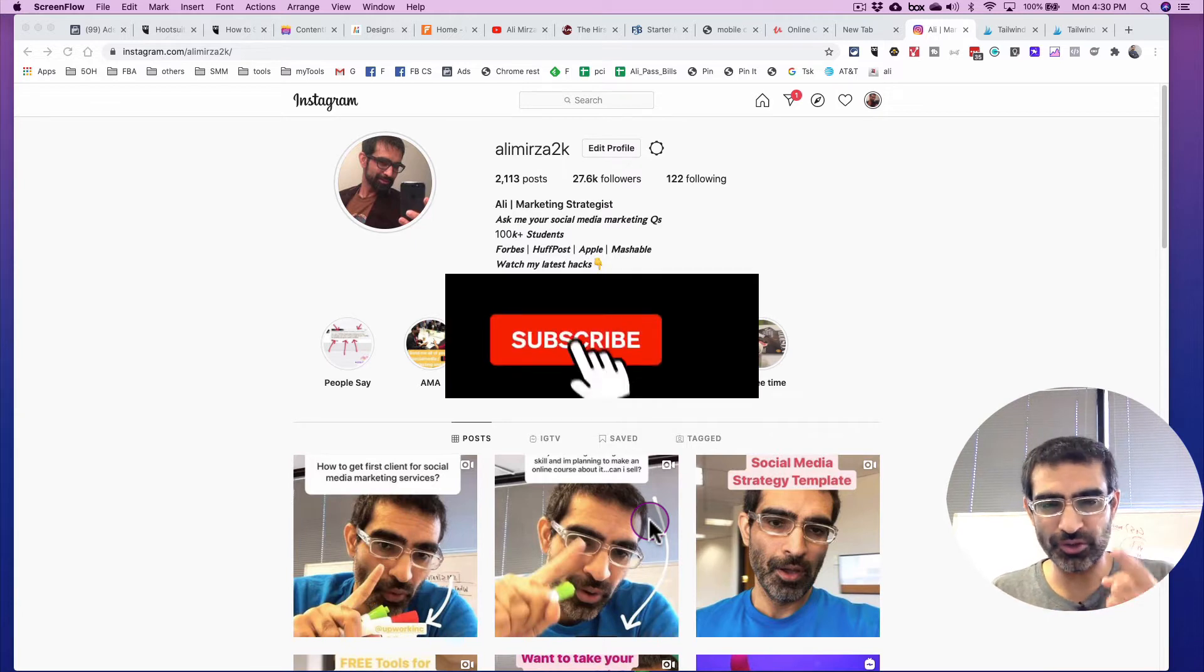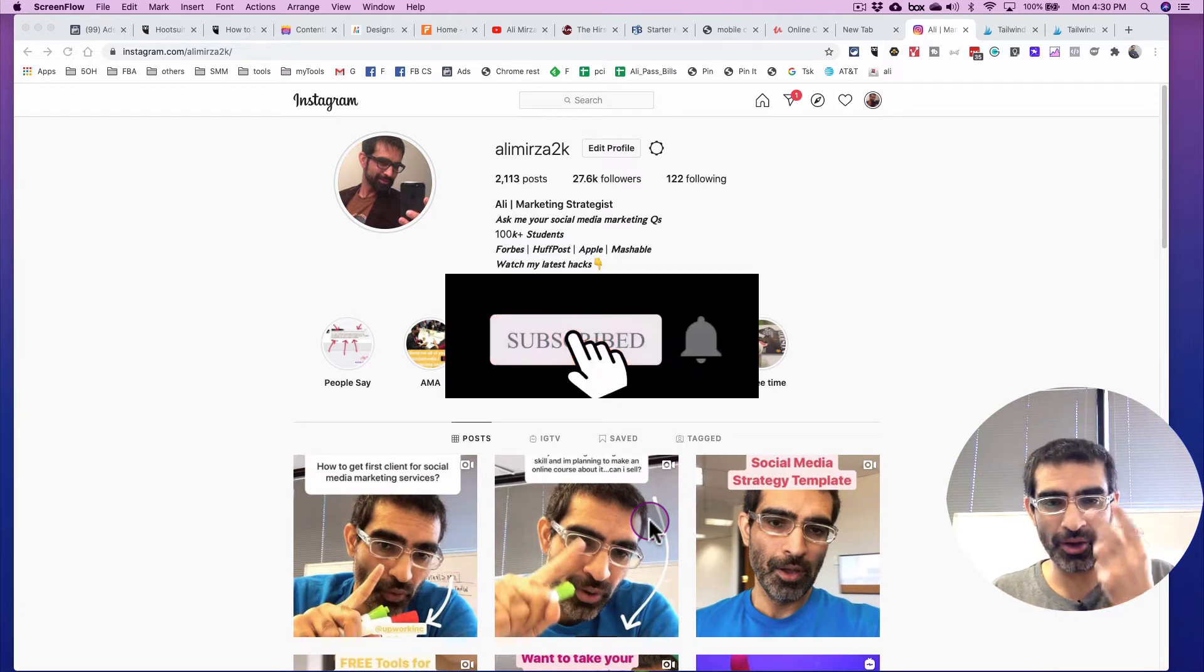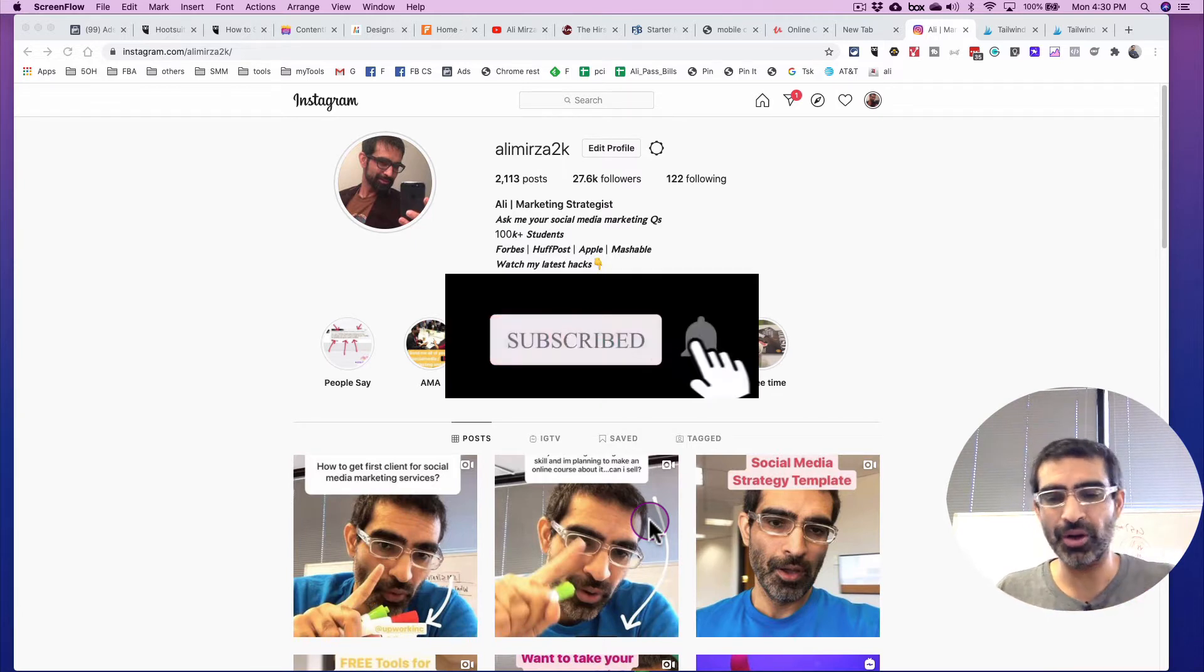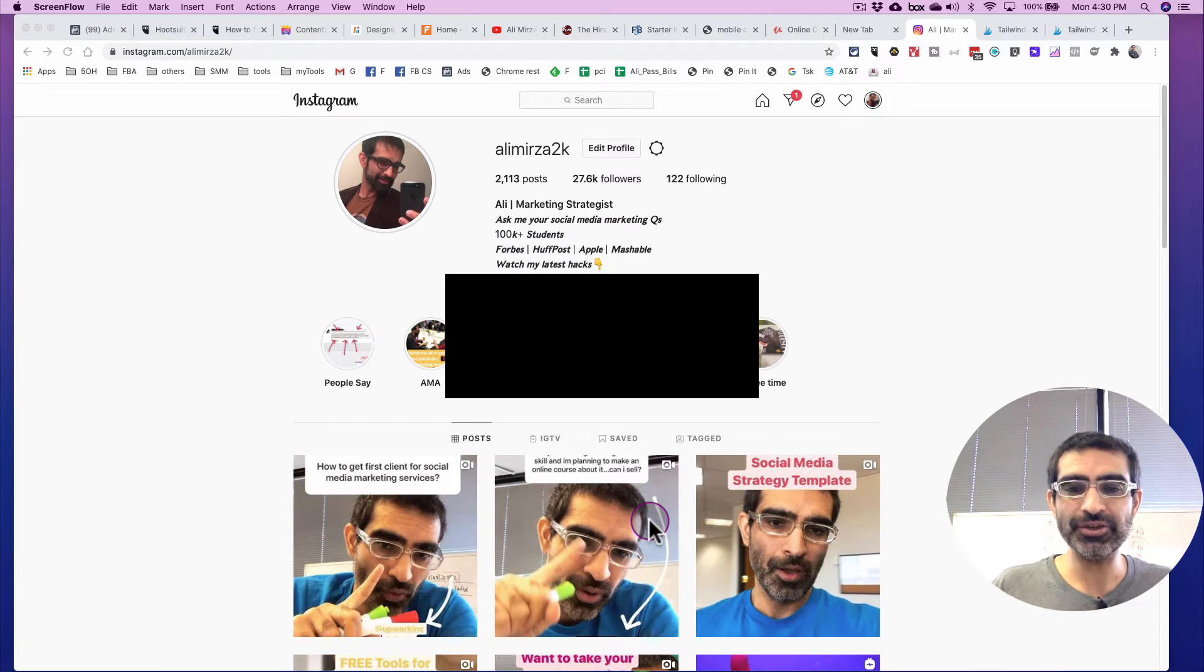Before we jump into the video, you know what to do, subscribe, hit the bell icon and also like this video. All right, now let's jump right into this.